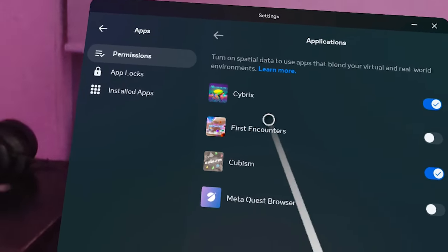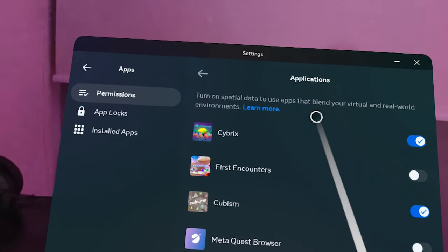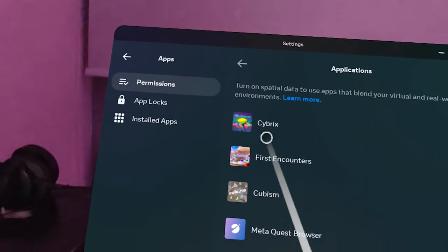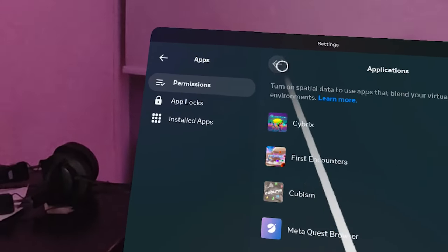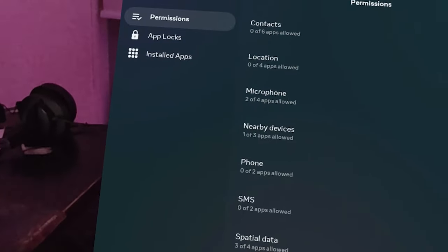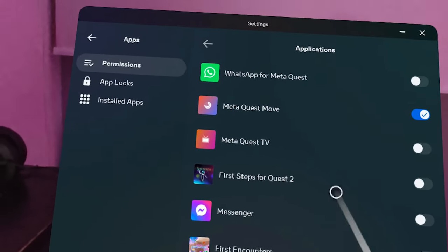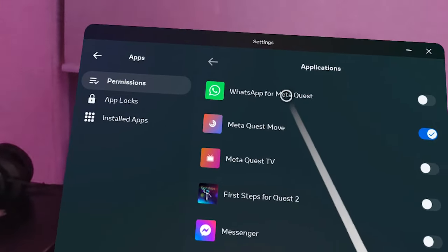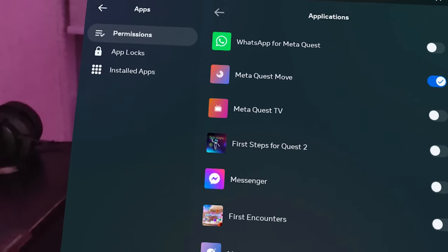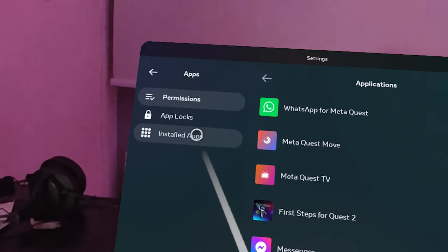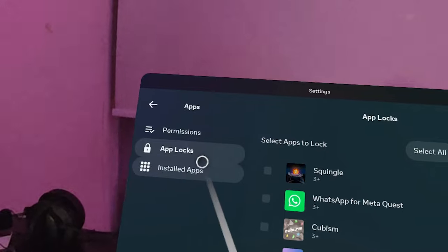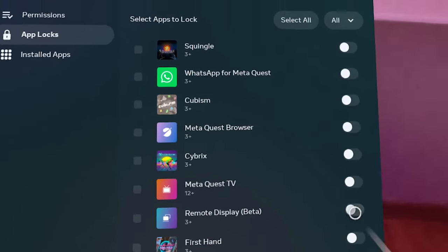For Spatial Data, you can choose settings based on different environments. Cybryx does use spatial data, so I'll turn that on to allow apps to blend virtual reality with the real environment. I'm not sure if First Encounters requires it, but I'll switch it on just in case. For Storage, this shows which applications you want to access your storage and which you don't.